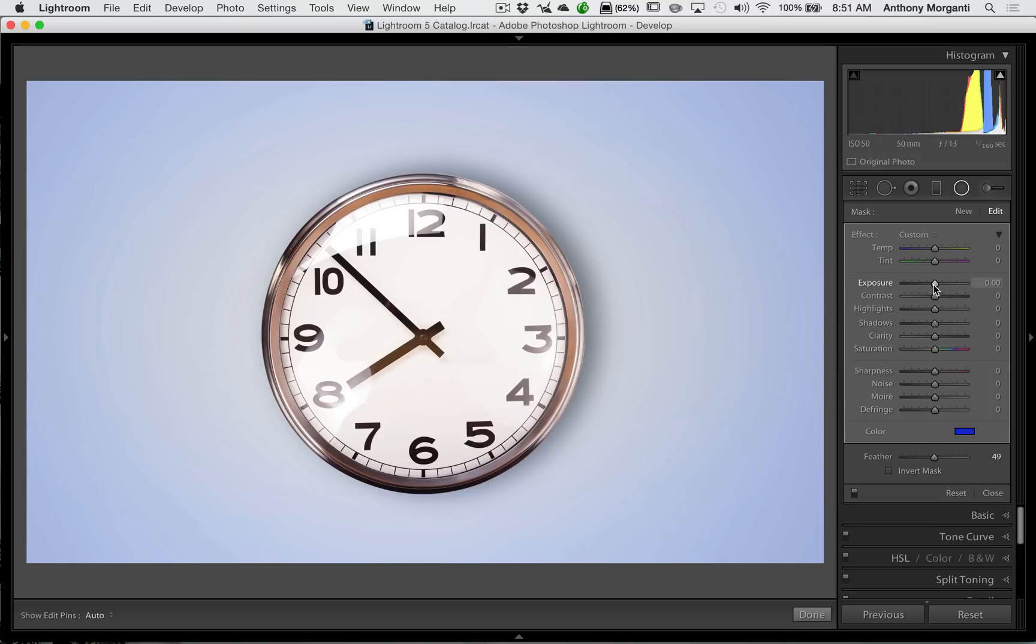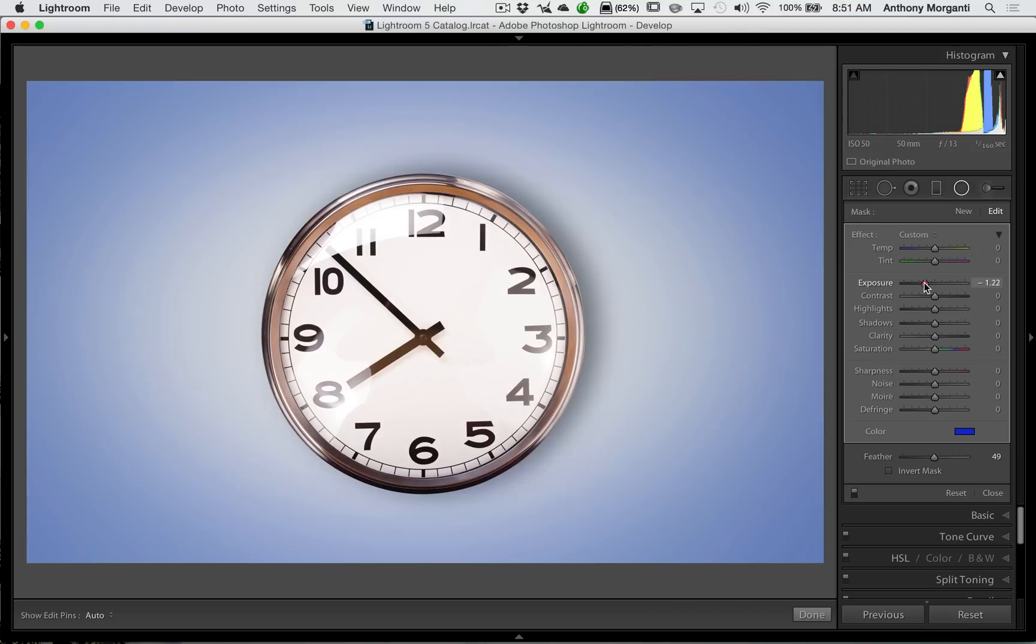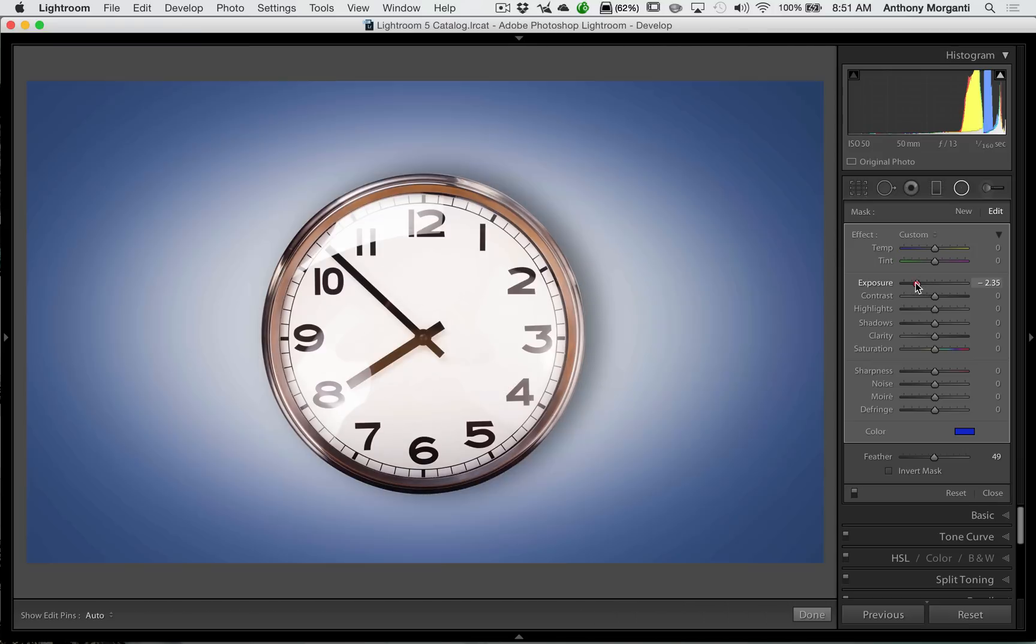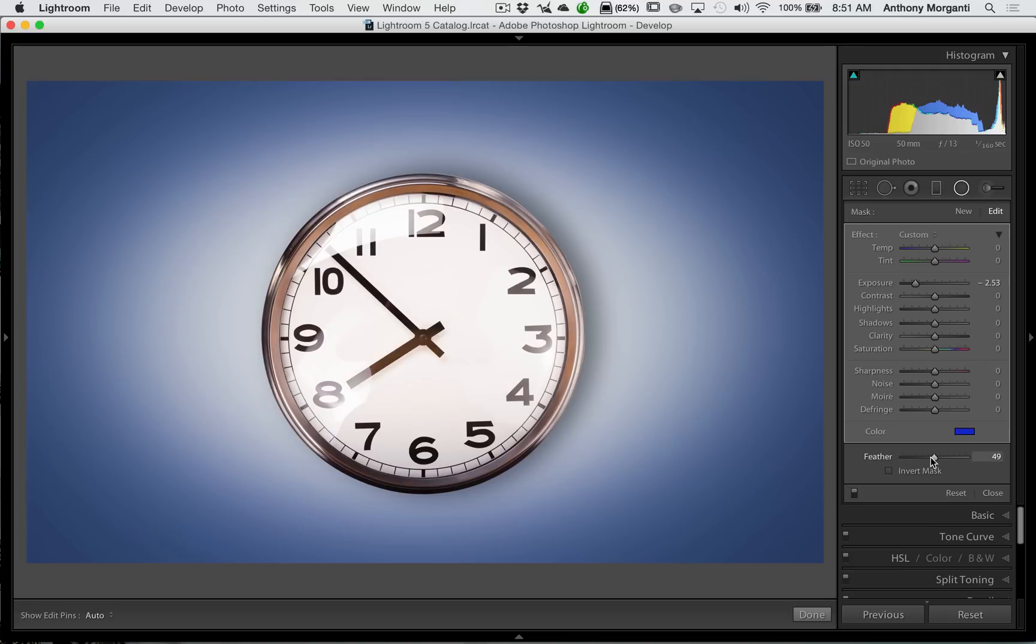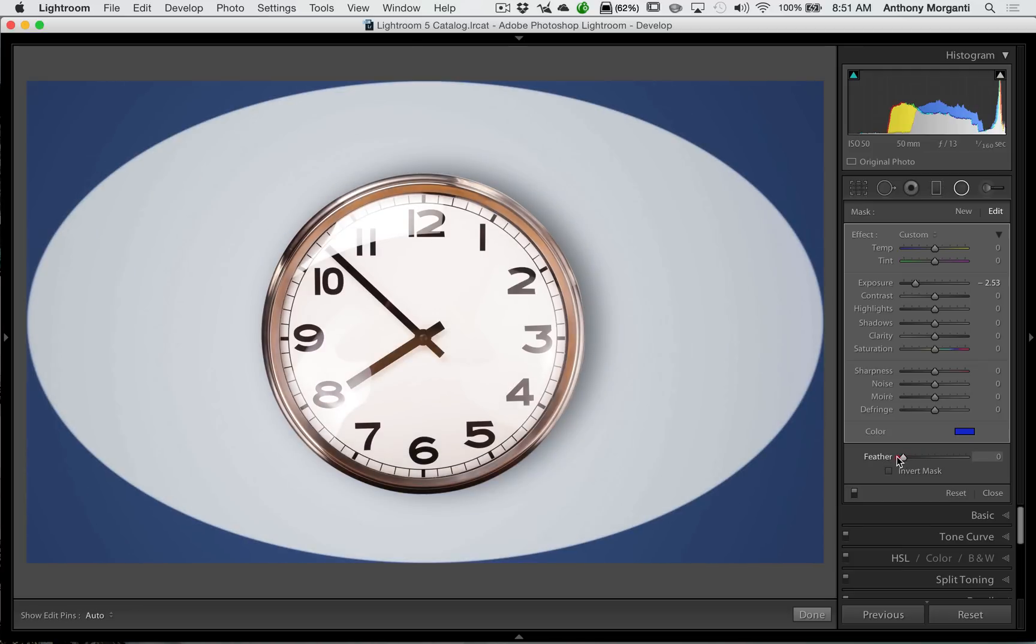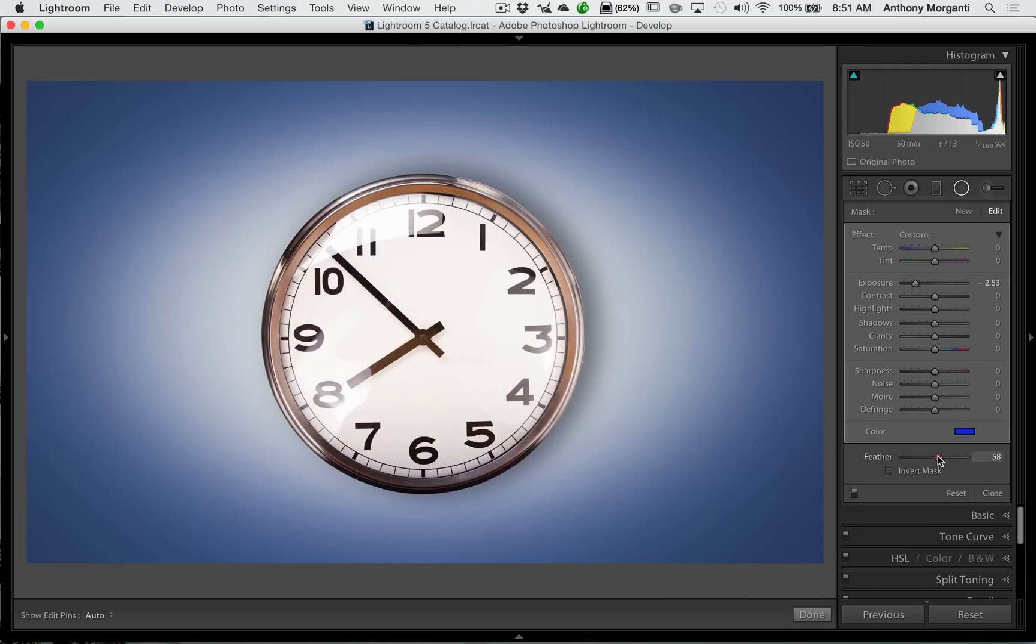Now, we could go to the exposure slider and enhance it even more. Move the exposure to the left, and it will darken it. You can see. Now, we could go way down here at the bottom, and it says feather, and if I move it to the left, it's going to really make it well-defined. And if I move it to the right, it's going to feather it even more.